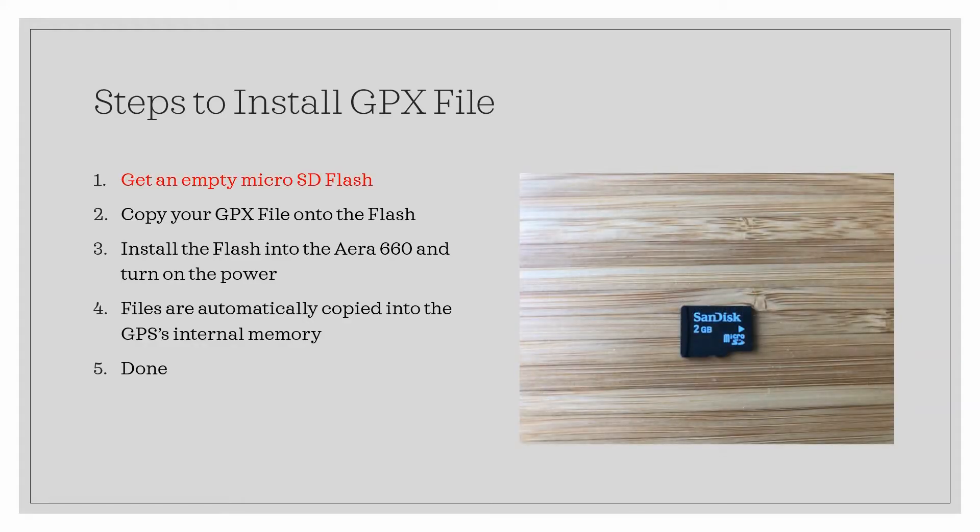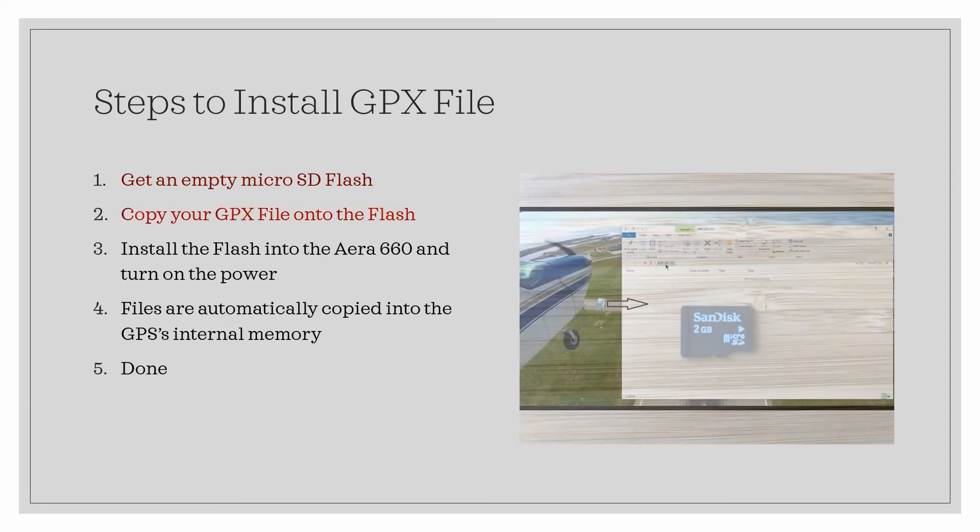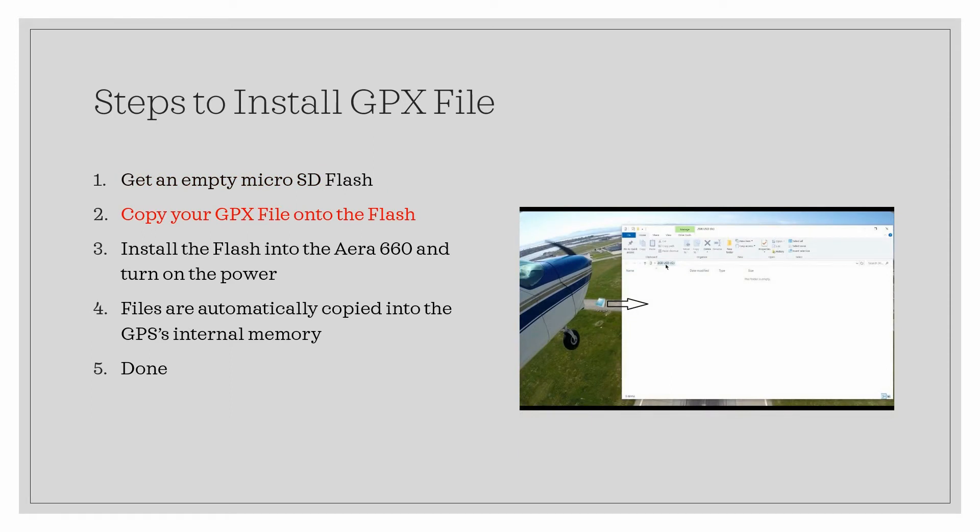Grab a microSD flash. The standard FAT32 formatting is all you need. Copy the GPX file onto the flash from the computer of your choice.